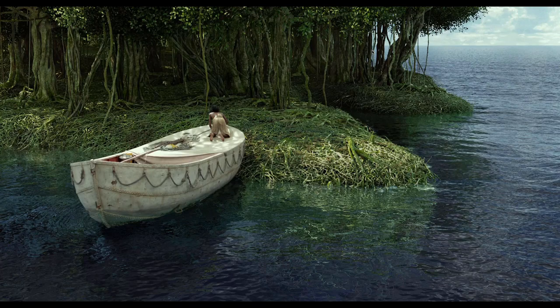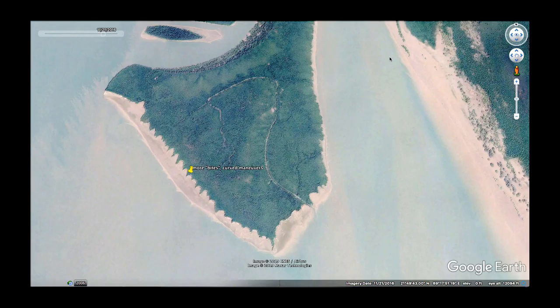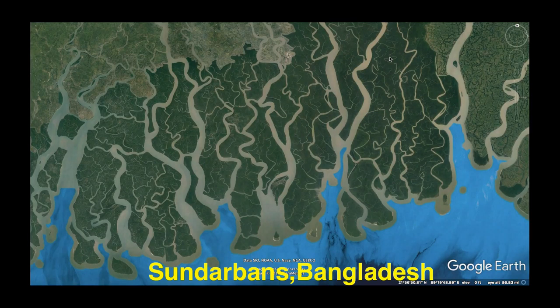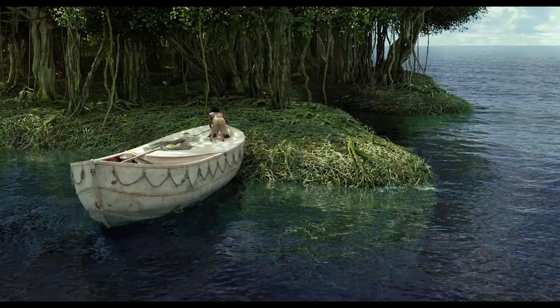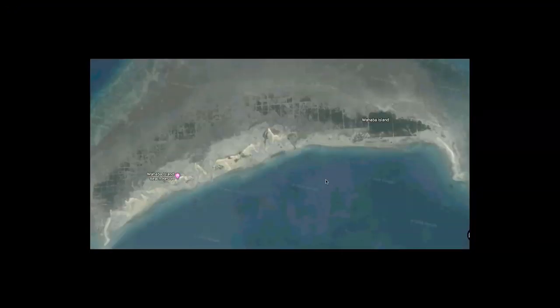This image is from the movie The Life of Pi, and I wanted to include it because there's the idea of the mangrove island - the carnivorous mangrove island with these lizards and meerkats and stuff. The Sundarbans area is mostly mangroves, a heavily mangroved area. I just suspect that something is up with mangroves in general.